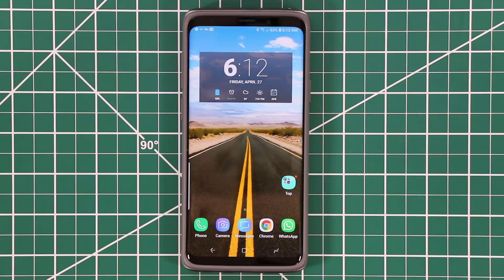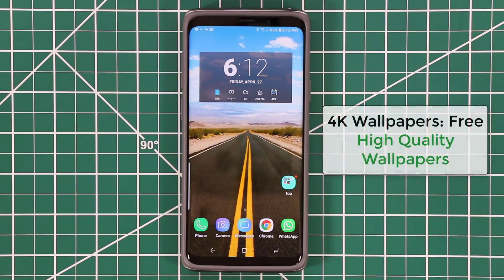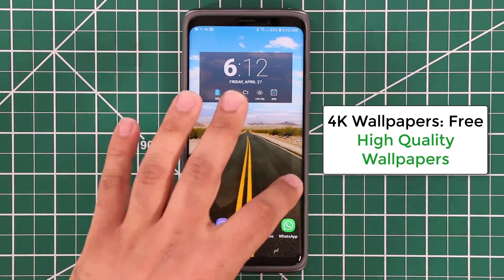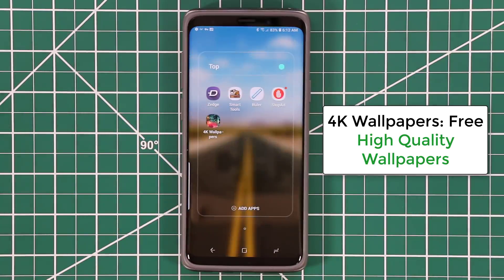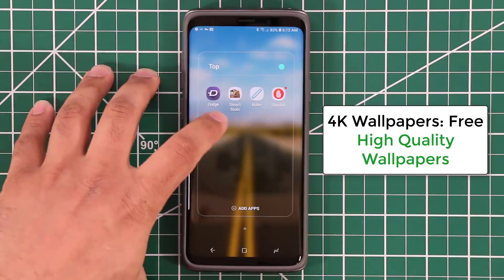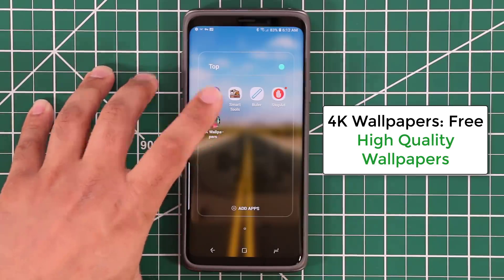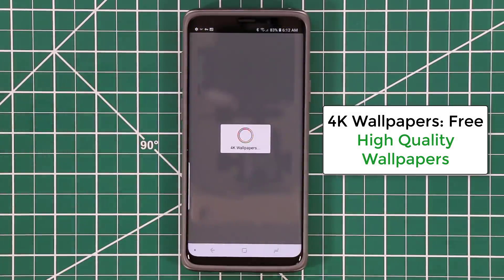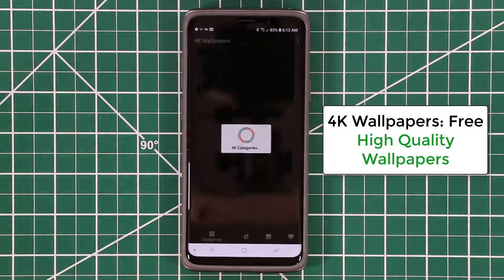The next application is another wallpaper application, but the special thing about this one is it's all 4K wallpapers — high quality, crisp and sharp. It's a very simple application. You launch it and all you get is wallpapers.